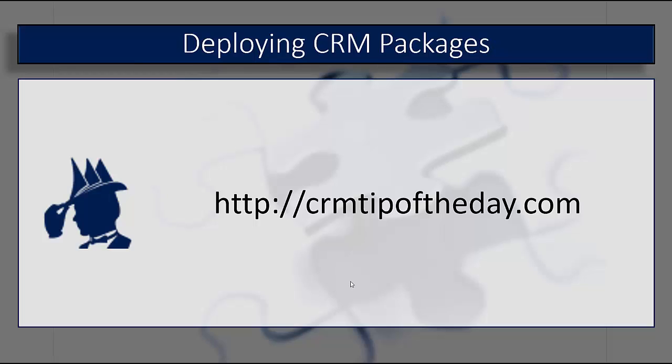If you're looking for a bit more finite control around individual situations, another option you have is Windows PowerShell. You could use PowerShell to connect to your CRM organization and deploy the package, determine what version of solutions and items you're working with, and deploy information from there.